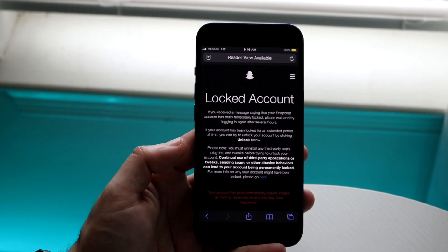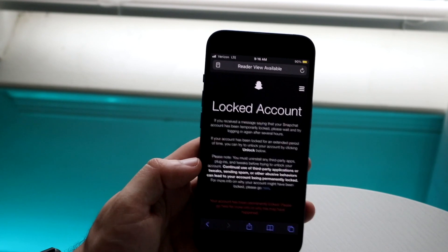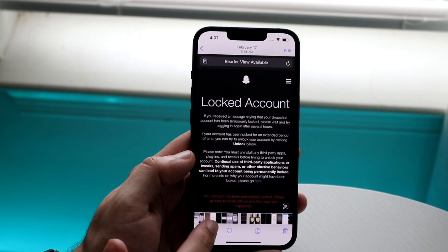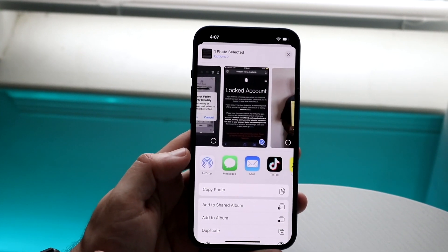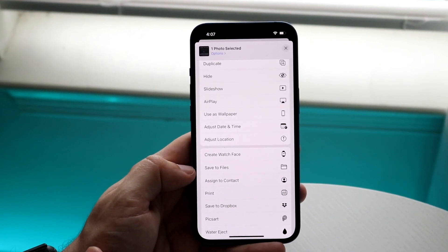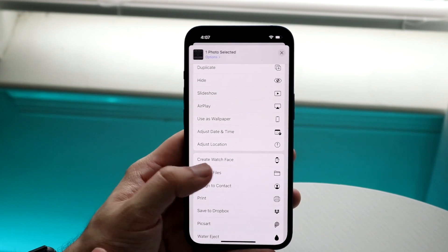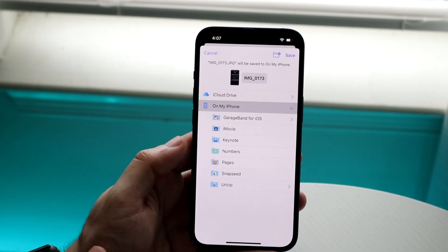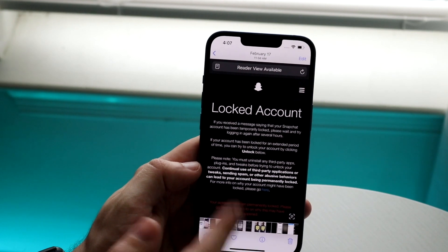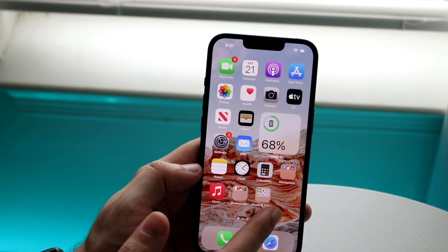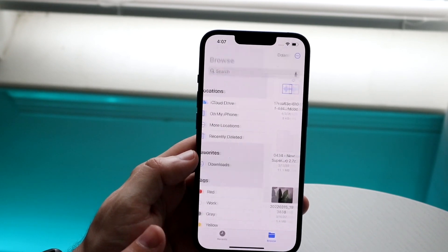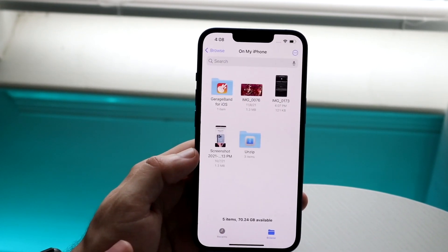What I want to do first is get this into my Files application. So I click on the image, share it out, and save it to my Files app — you should have that option there. Click 'Save to Files,' then specify where you want to save it. I'll just save it on my iPhone.